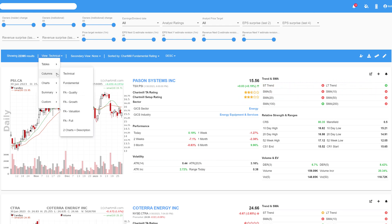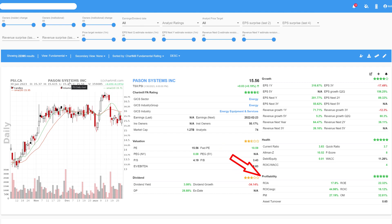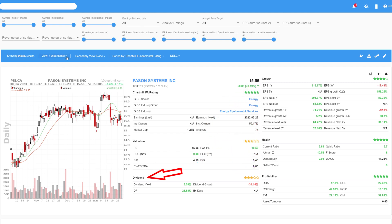Likewise, under the Fundamental option, the price chart is visible on the left. On the right, the various Chartmill Ratings are shown for the Component's Valuation, Profitability, Financial Health, Growth and the Dividend Policy. For each component, a number of ratios responsible for that specific rating are also shown.